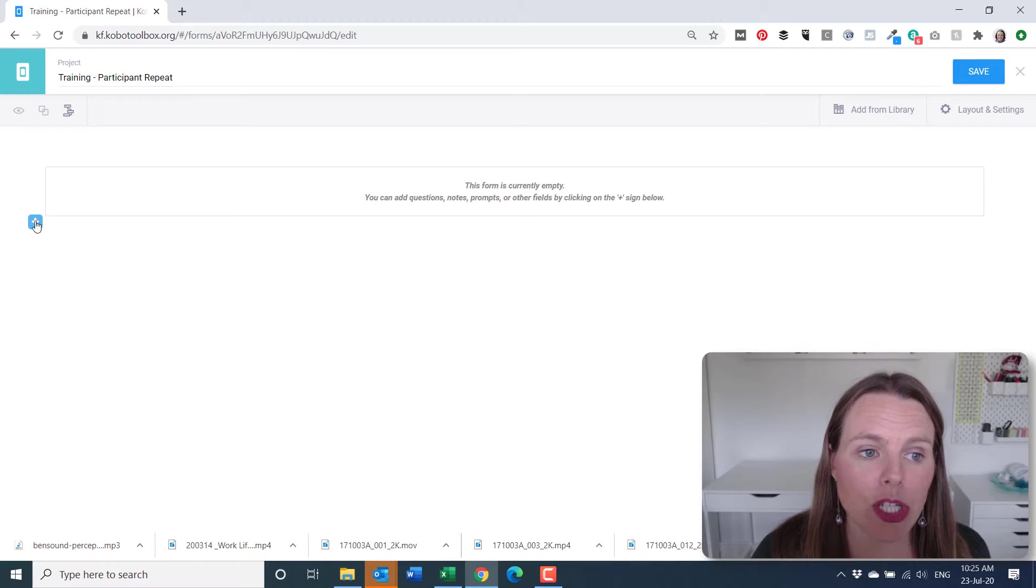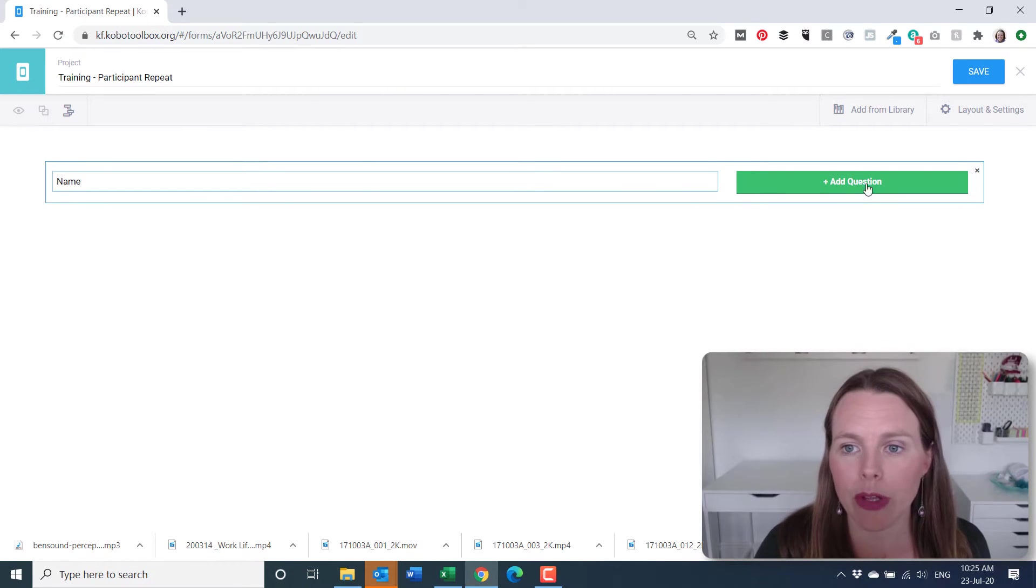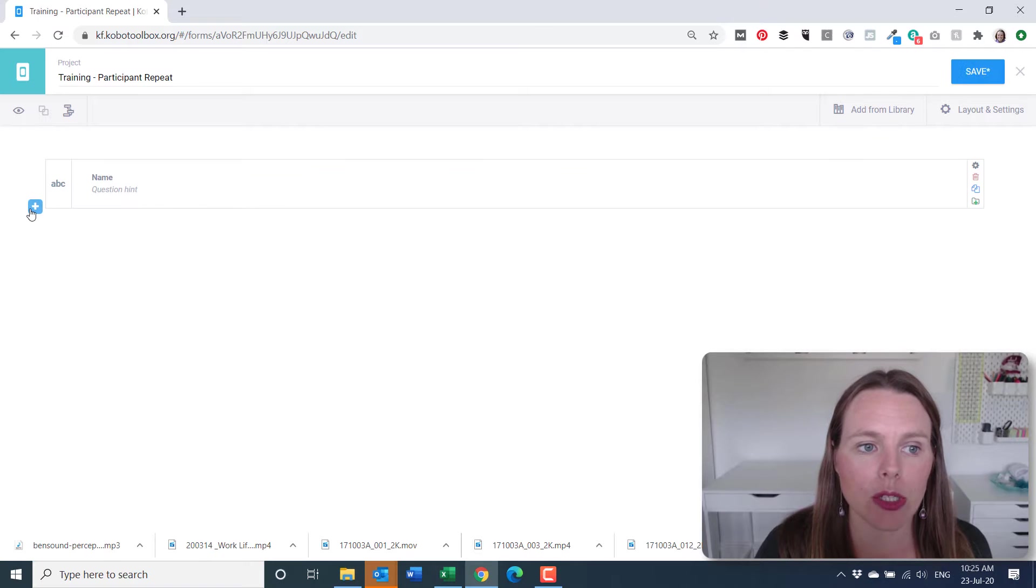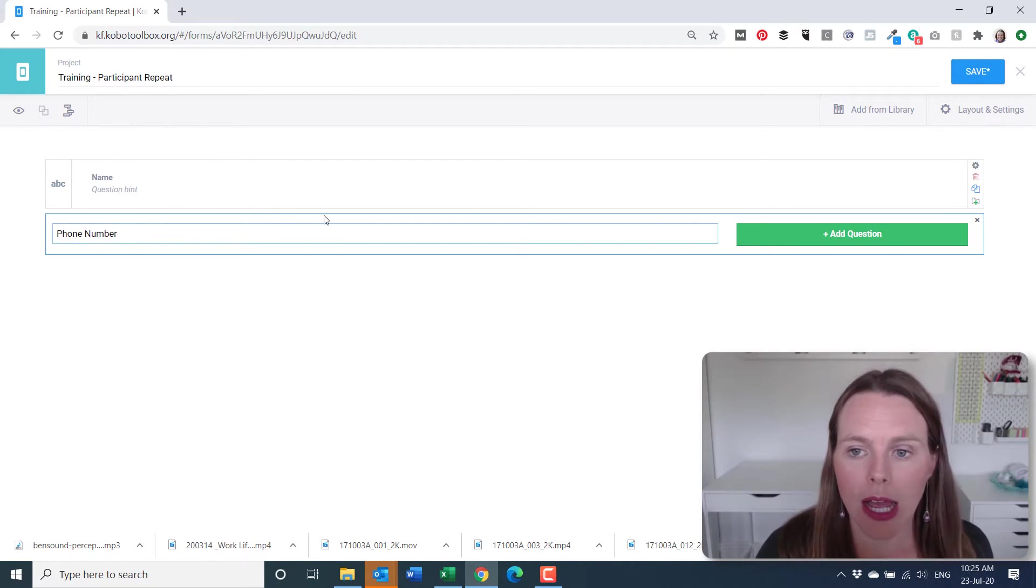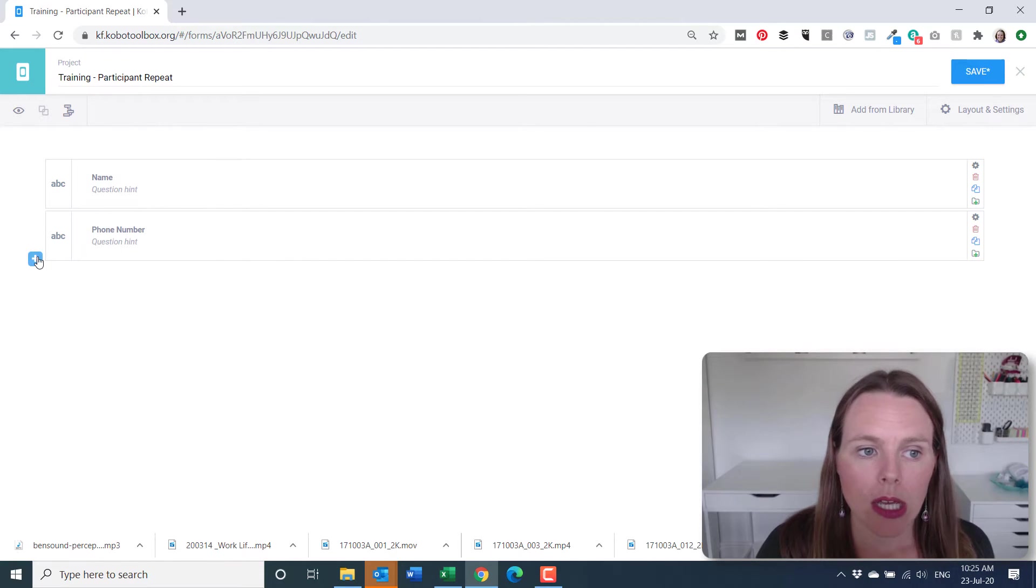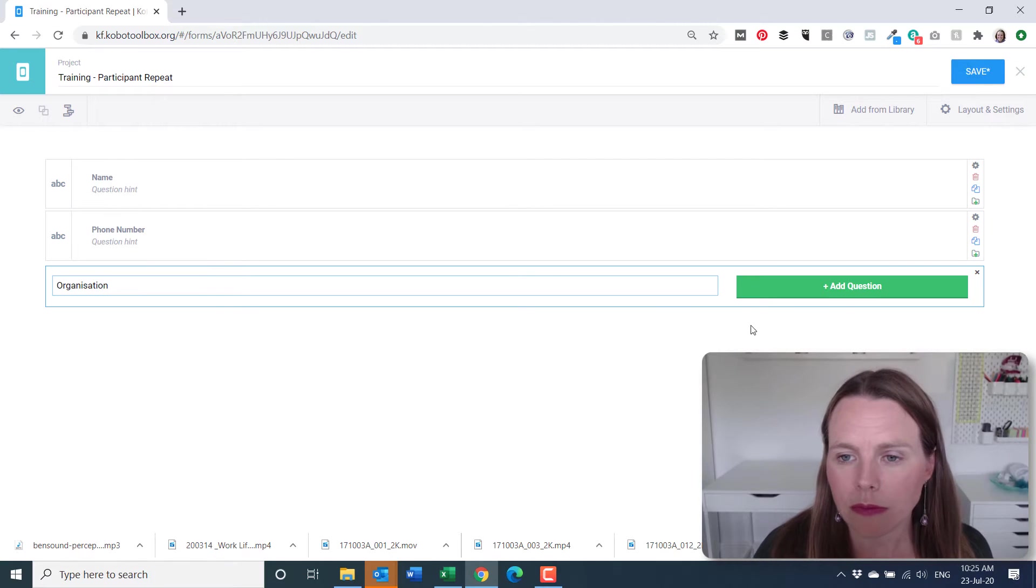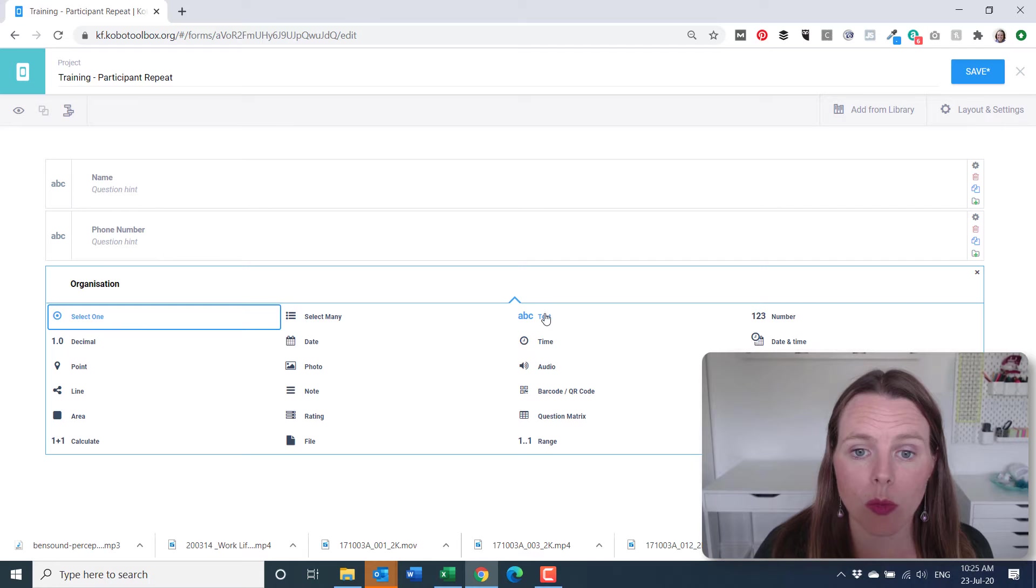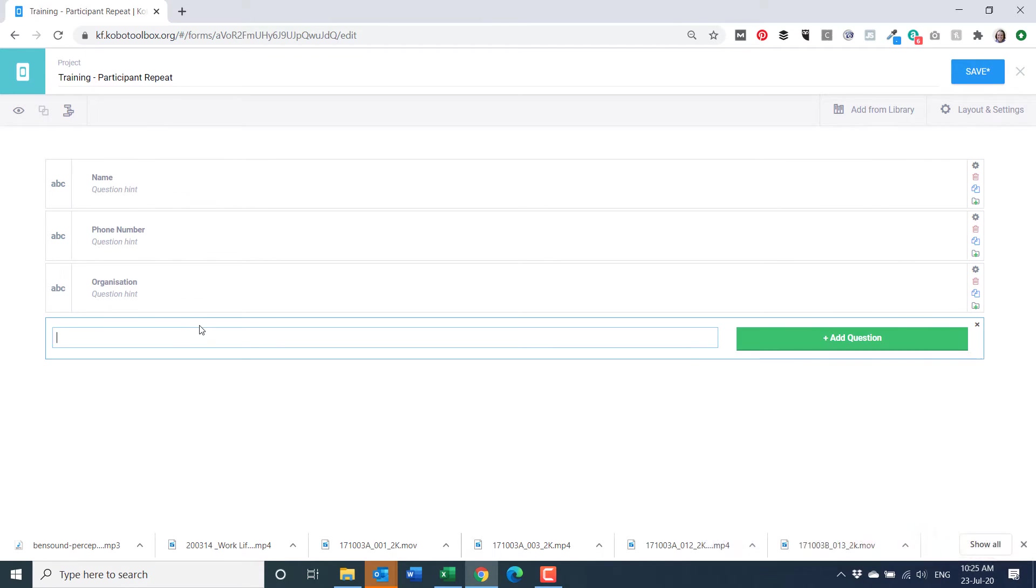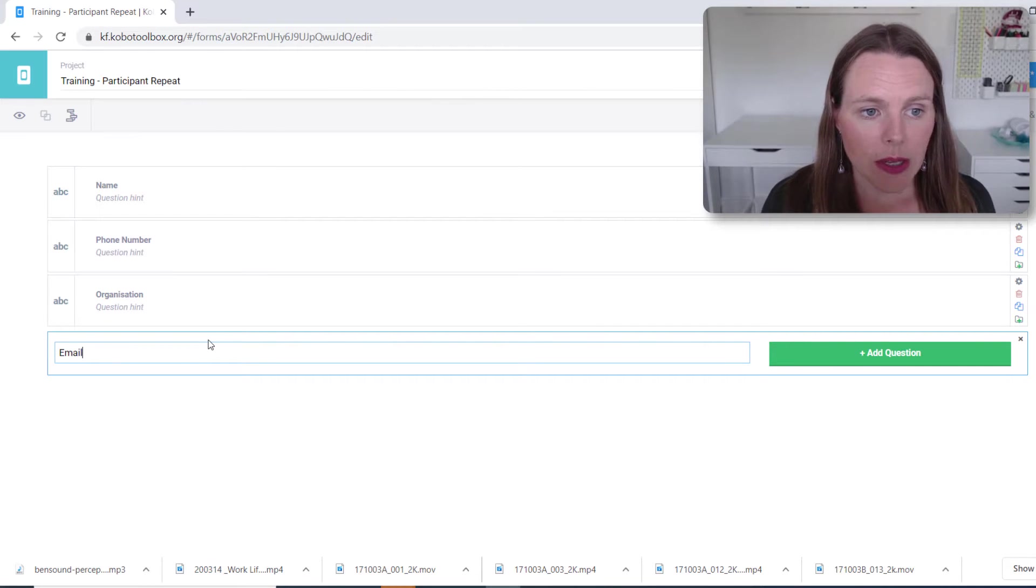So let's add a question where we want to ask the person's name when they come to our training and that will be a text question. We want to ask their phone number and that will also be a text question. We want to ask their organization. That could be a text question, it could be select one. So let's say it's a text question and we want to ask their email.